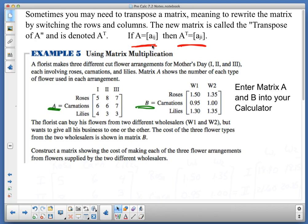So a florist makes three different cut flower arrangements for Mother's Day — 1, 2, and 3 — each involving roses, carnations, and lilies. Matrix A shows the number of each type of flower used in each arrangement. So for arrangement 1, I've got 5 roses; arrangement 2 has 8 roses; arrangement 3 has 7 roses, and so on. That's how you read that.